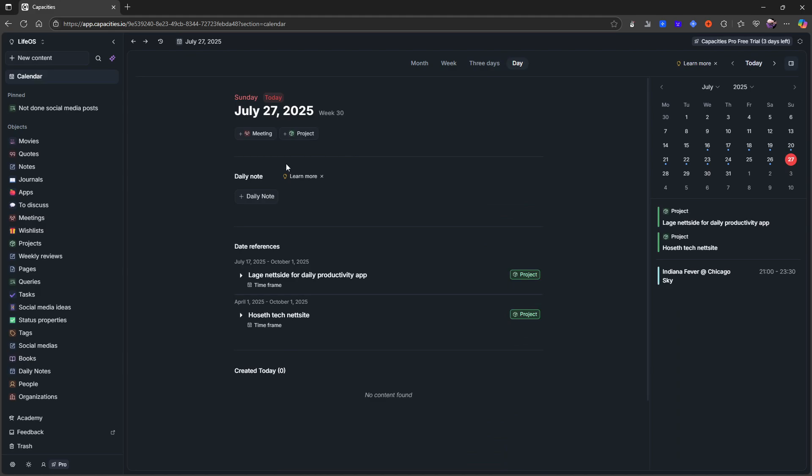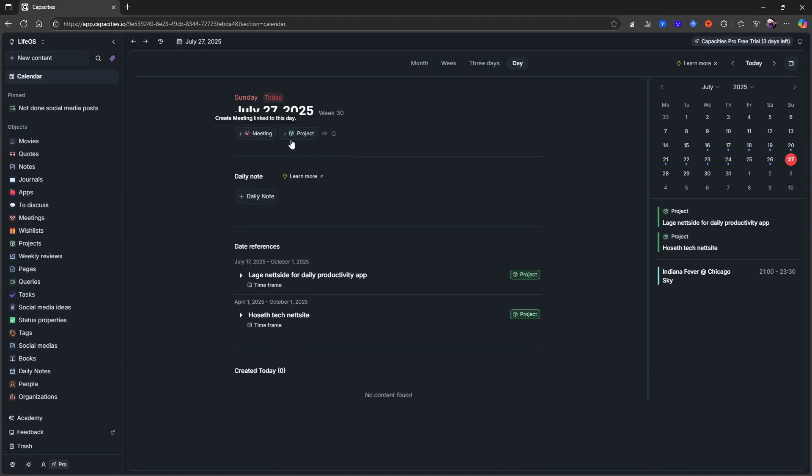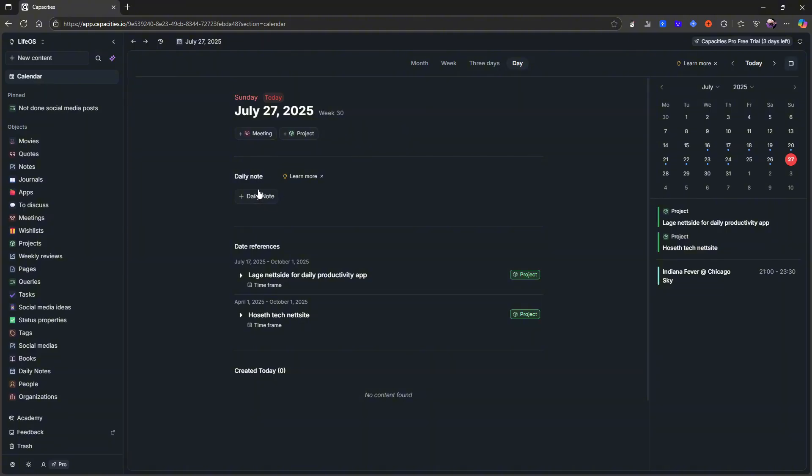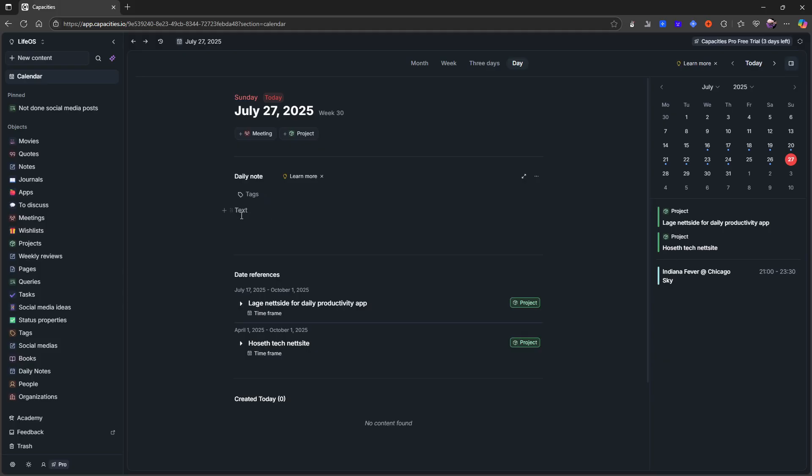So let's just start off with the daily page because I've been using the daily pages a lot. And if I jump into today, like here I can add new meeting, new project quite easily. I can create these object types really easily, but I wanted to create a daily note here because this is something I use a lot. So I capture something, let's say I would capture a social media idea like this one, for example Capacities.